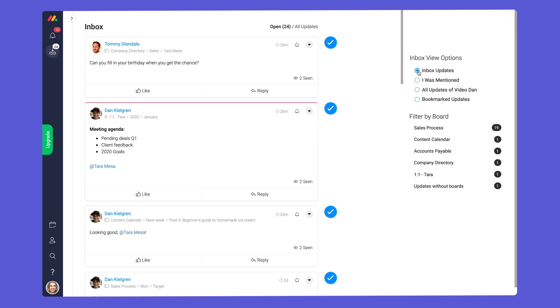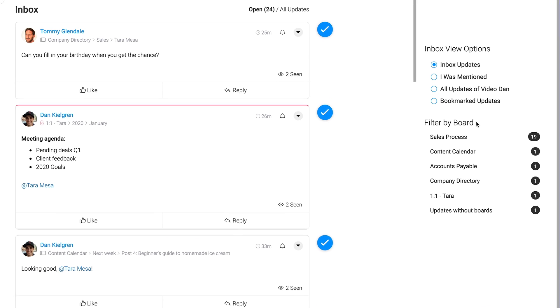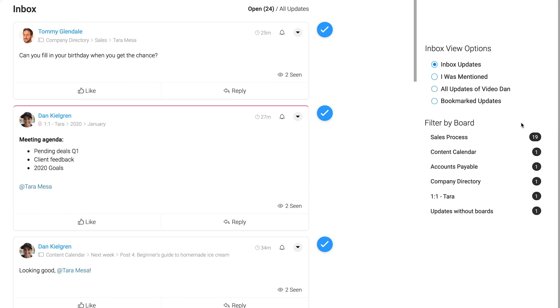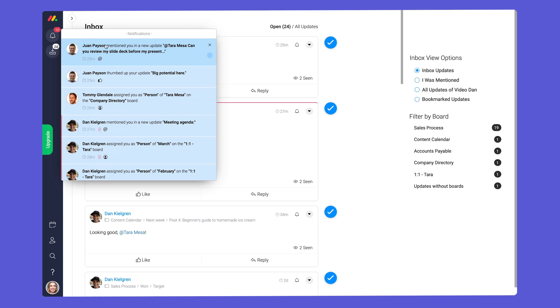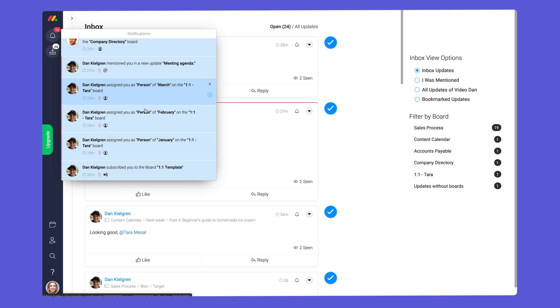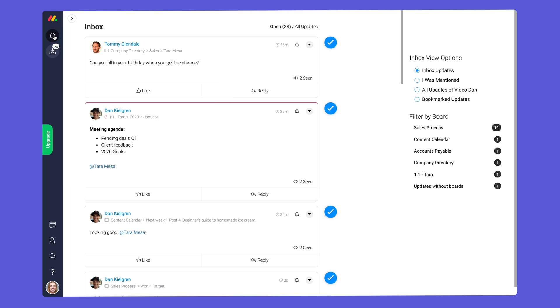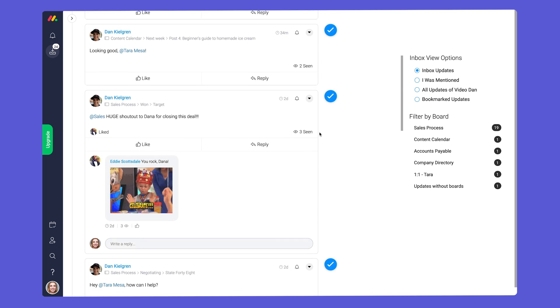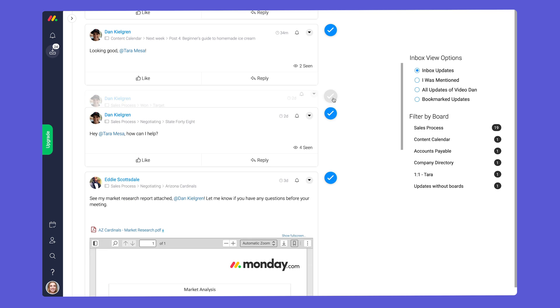Additionally you can filter updates by board here. While bell notifications are great for quickly seeing things that need your attention the inbox gives you the pulse of your projects and enables you to interact with all messages in one location.